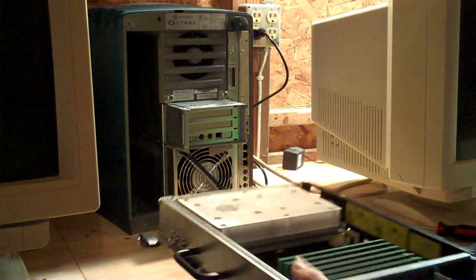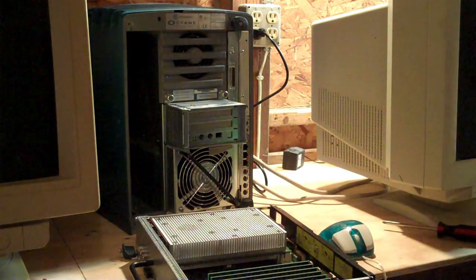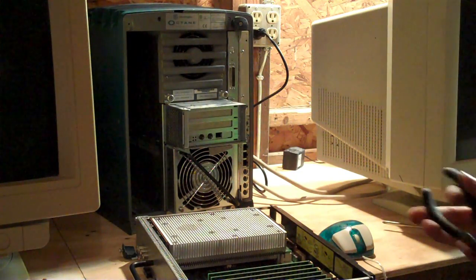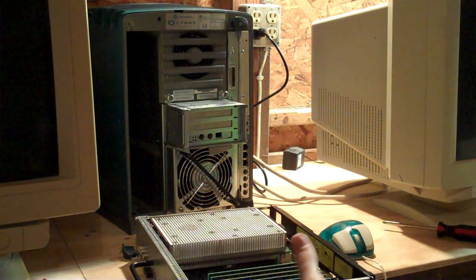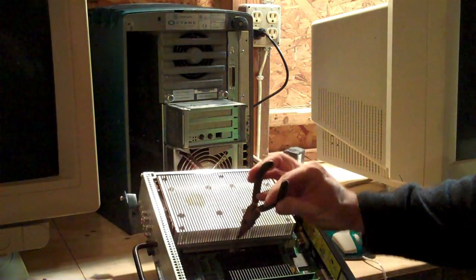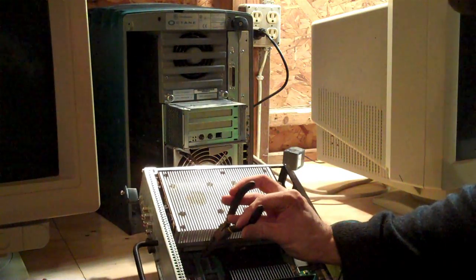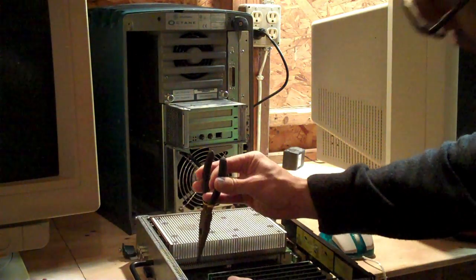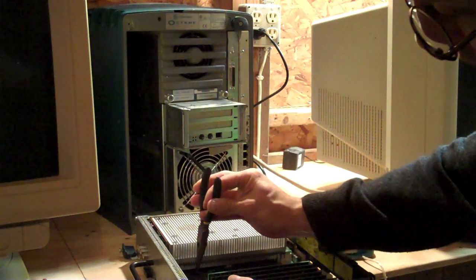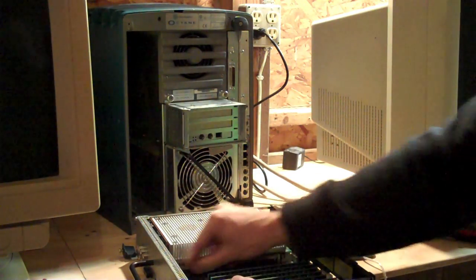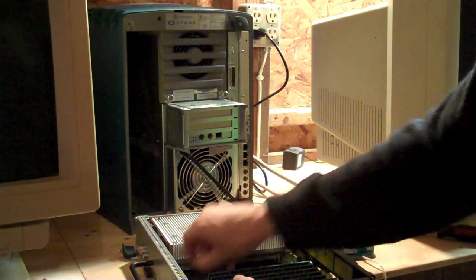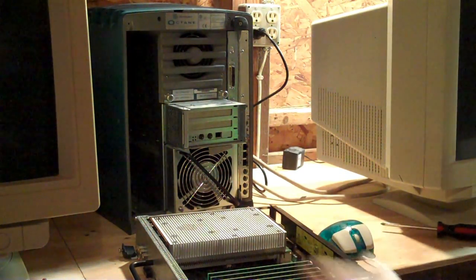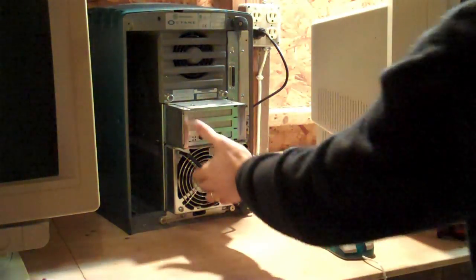And so we take our needle nose pliers, and we remove it from the password-enabled position, and then drop it to the password-disabled position. And then throw it back in the system.